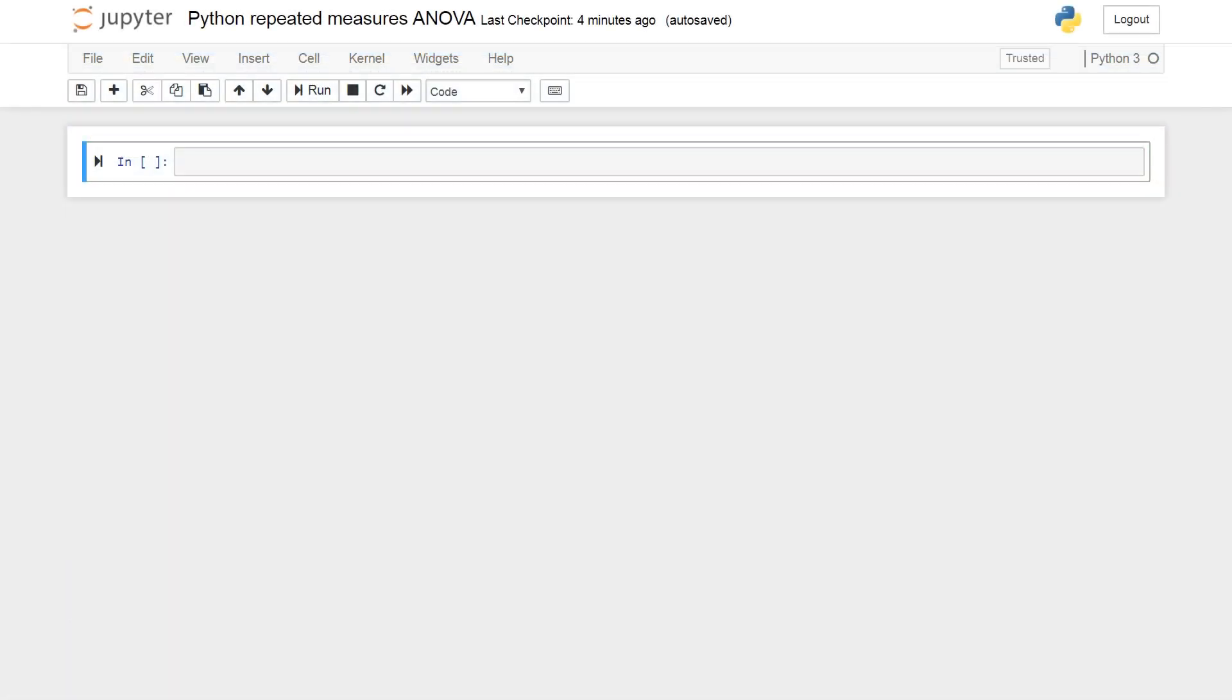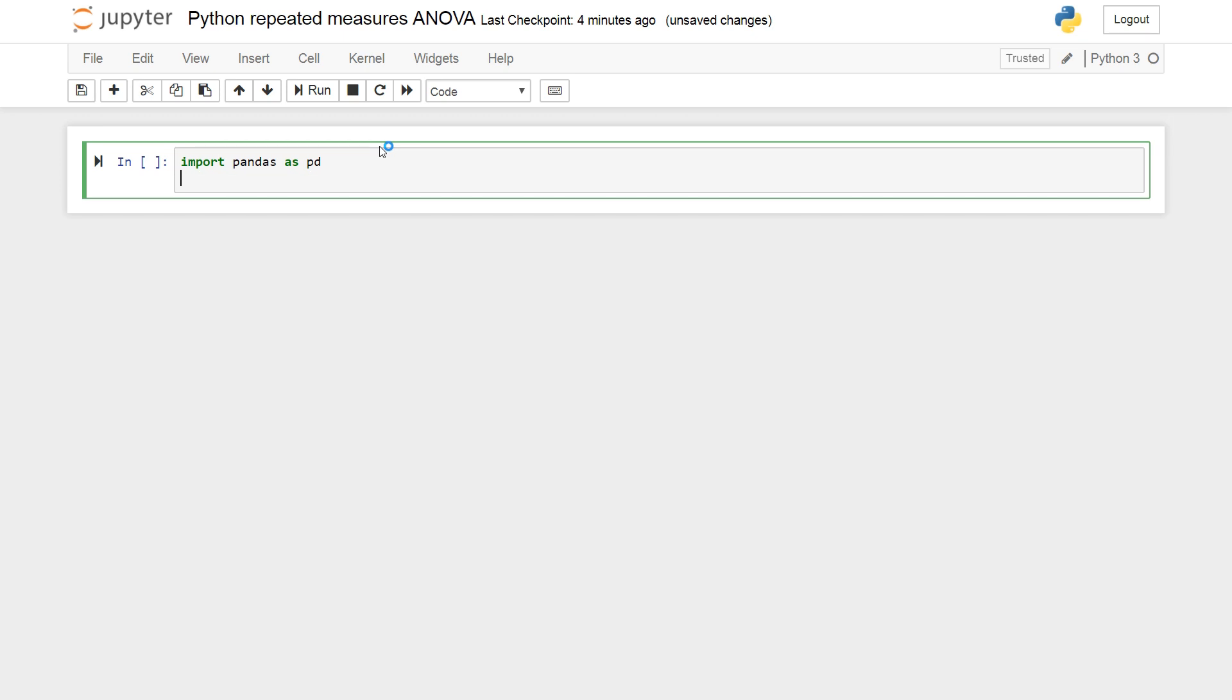Okay so we start with the one-way repeated measures ANOVA and we're going to use the ANOVA-RM class but we need to import some data set and we're going to use a pandas data frame. We're going to create the pandas data frame from a CSV file with some data. So we start by importing pandas as PD and from stats models stats ANOVA import ANOVA-RM.